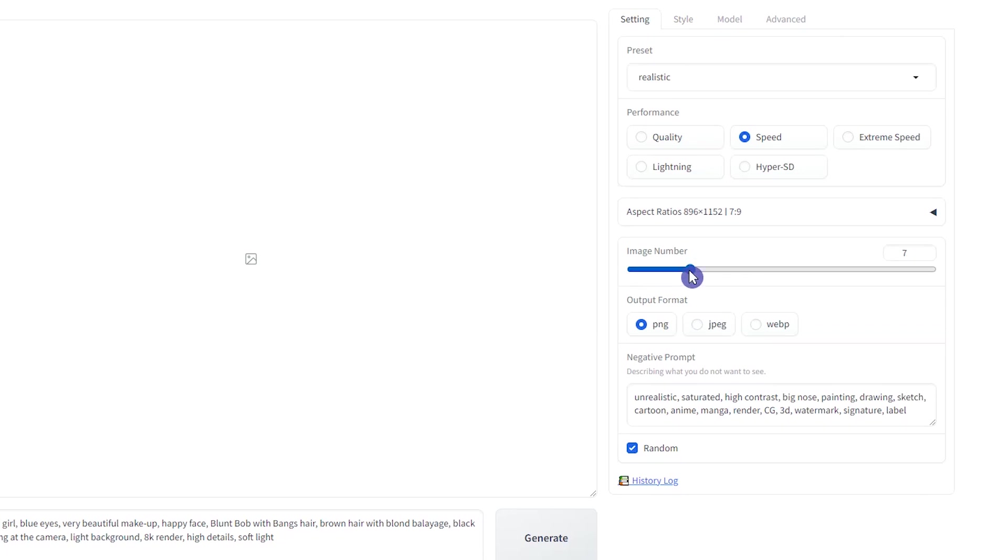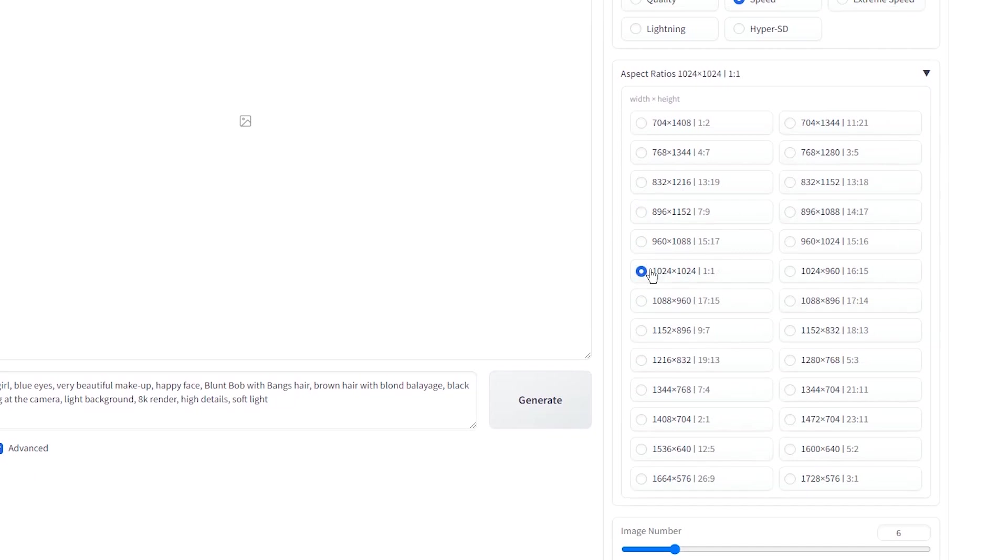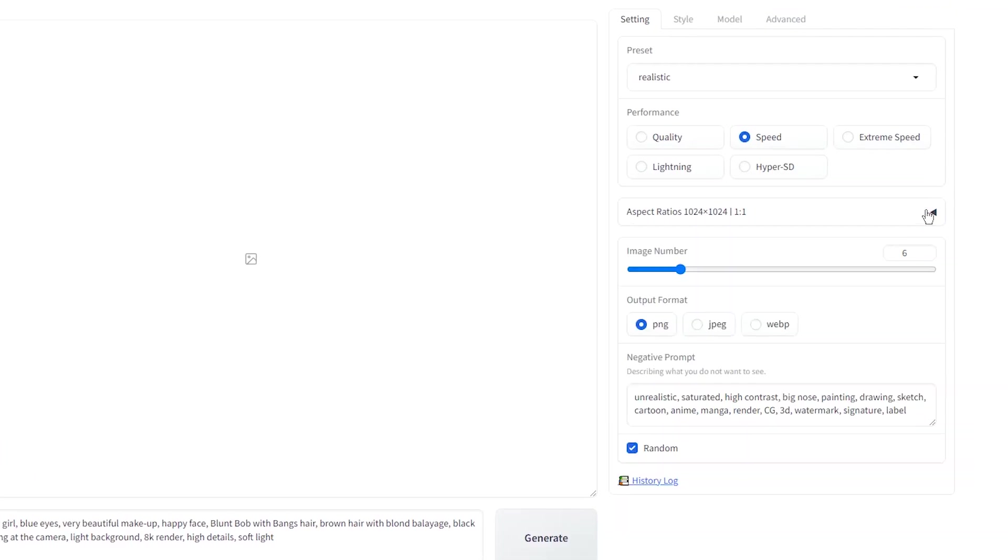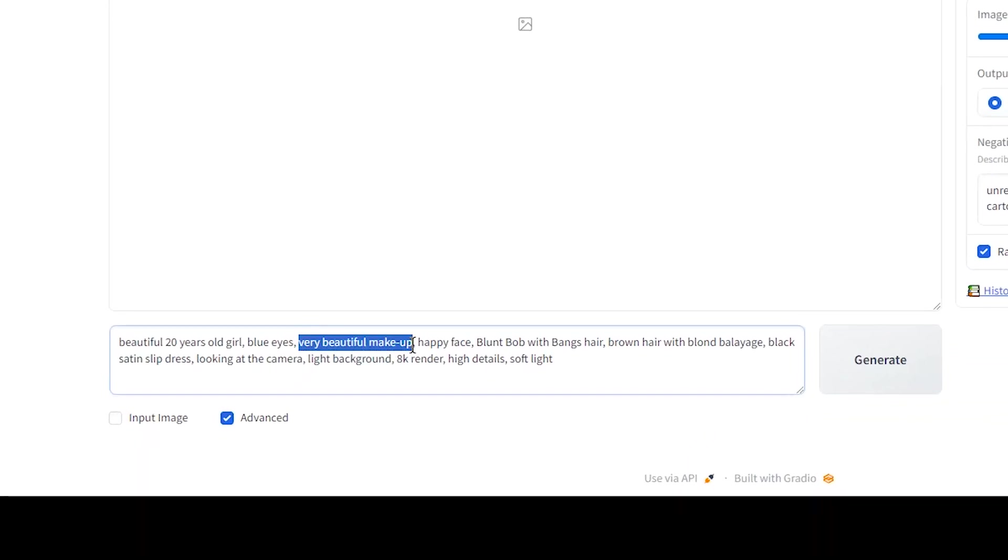Increase the image number to see more results and select a better image. You can change the aspect ratio. For some expressions in your prompt, you can add weight to change their effect.